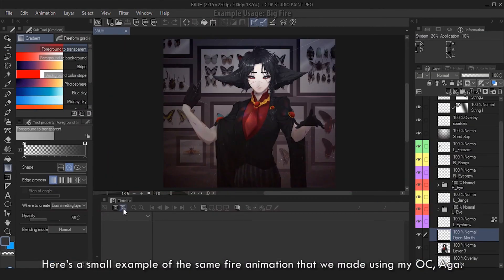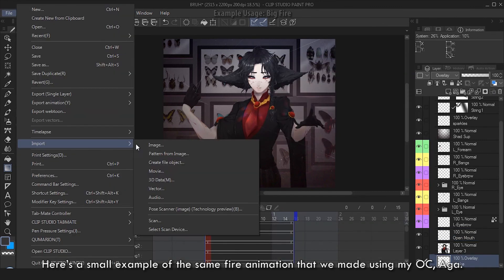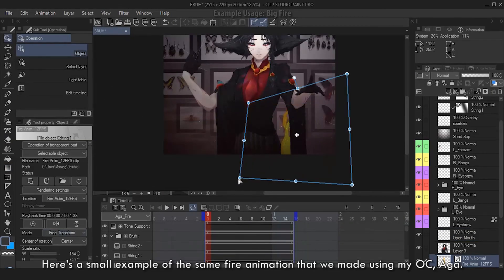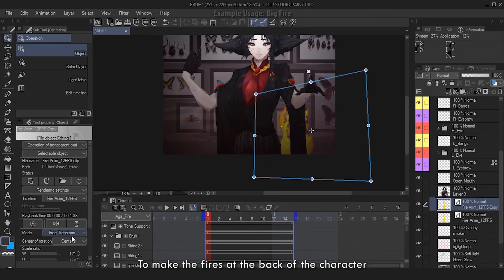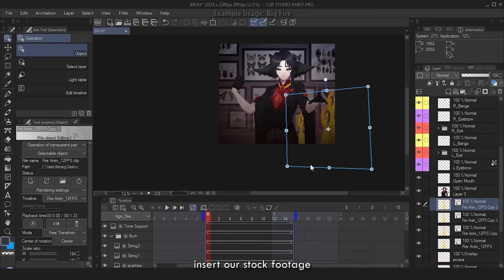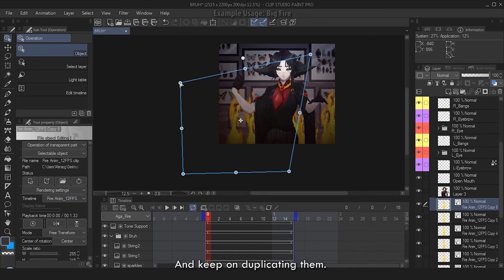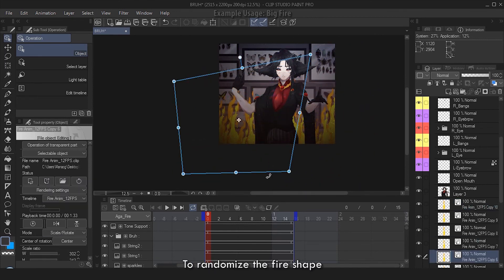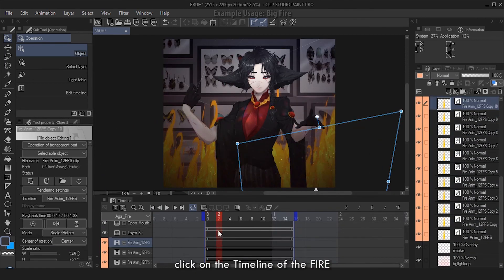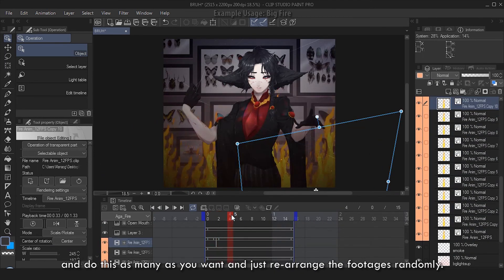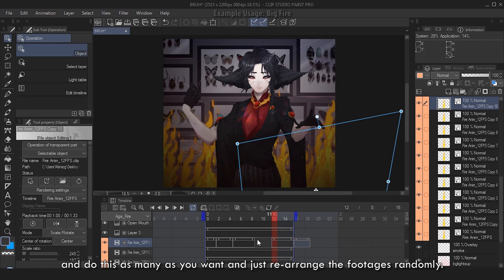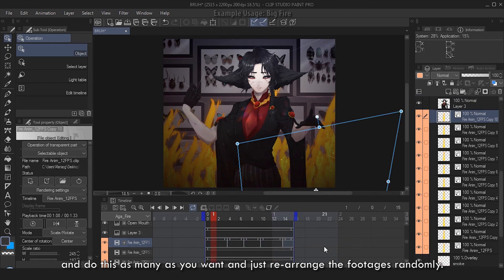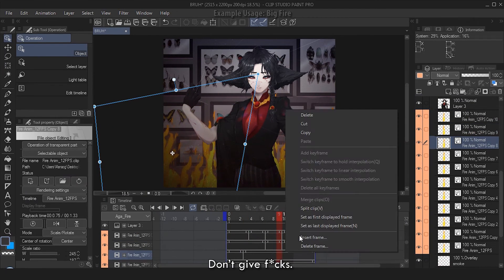Here's a small example of the same fire animation that we made using my OC. To make the fires at the back of the character, insert our stock footage and keep on duplicating them. To randomize the fire shape, click on the timeline of the fire, right click Split Clip, and do this as many as you want, and just rearrange the footages randomly.